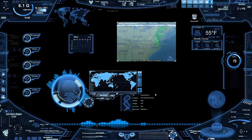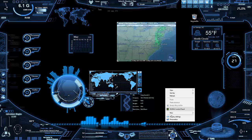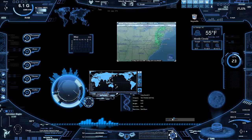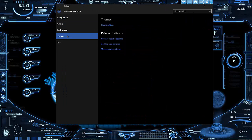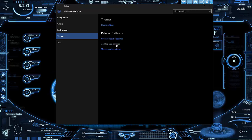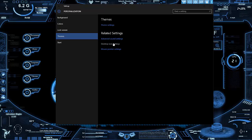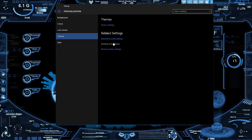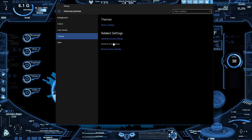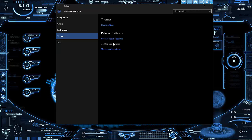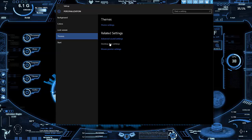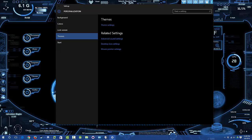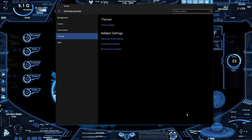Now, how do we get rid of the recycle bin icon on the desktop? For Windows 10, you can go to Personalize, then Themes, and click Desktop Icon Settings. Or if you're on any other version or Windows 10, you can go to Control Panel.